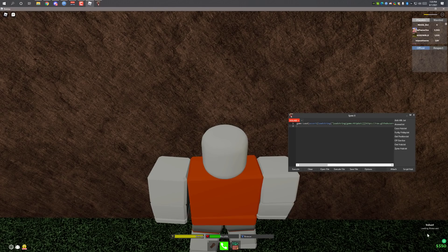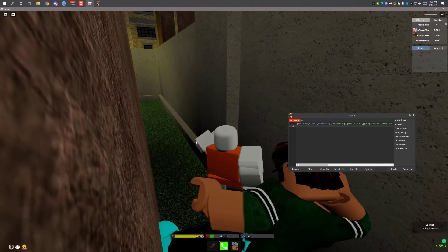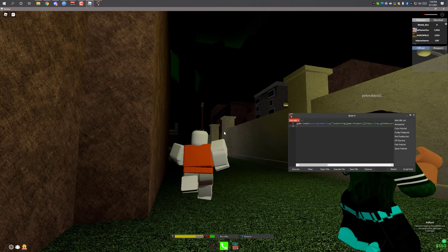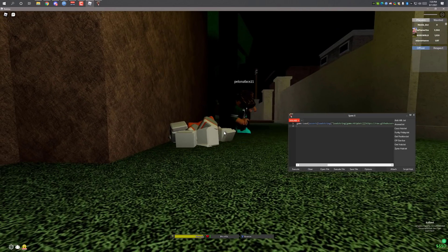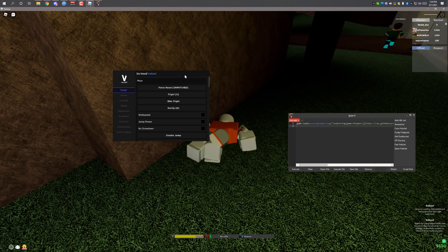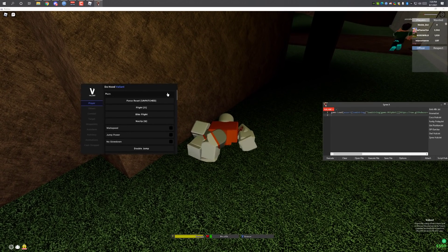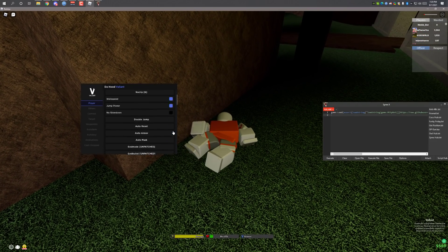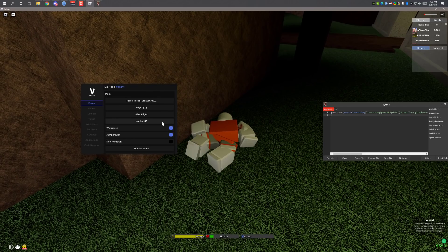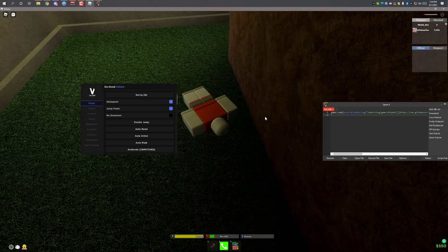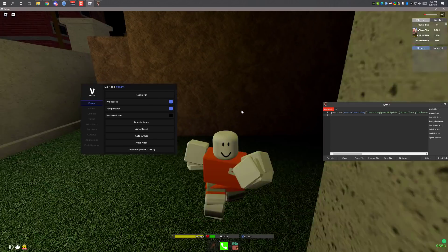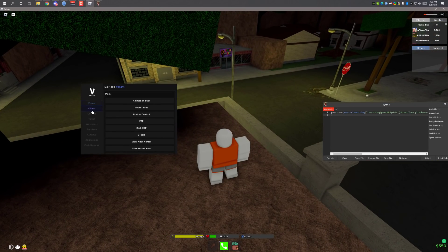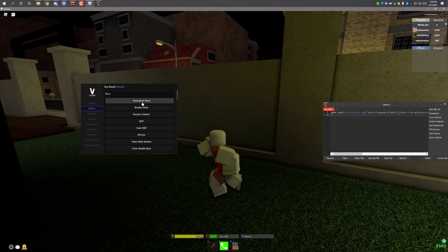It says 'Valiant loading, please wait'. The script is loading. As you can see the script is over here — it's loaded completely fine. I'm going to enable Swap Speed so no one can catch me. As you can see I'm really fast.